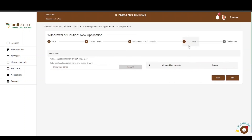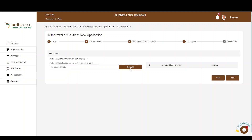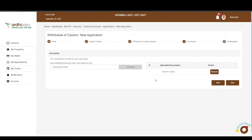You will be navigated to the Documents page. It is important to note that documents you wish to upload should be in either .pdf, .png, or .jpeg format. Here you will upload the documents that you deem necessary — kindly ensure they support the withdrawal of caution application. To upload a document, enter the name of the document and click Choose File to upload a scanned copy from your local machine or device. The document will be listed on the right. If satisfied with the documents submitted, proceed and click Next.